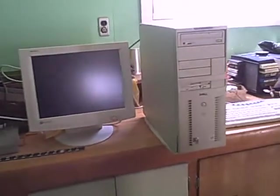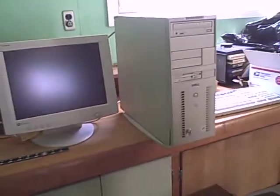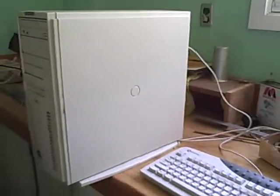Alright, so here's the final video. As you can tell, like I said, this Dell Dimension D300, or XPS D300, is a beast, man.